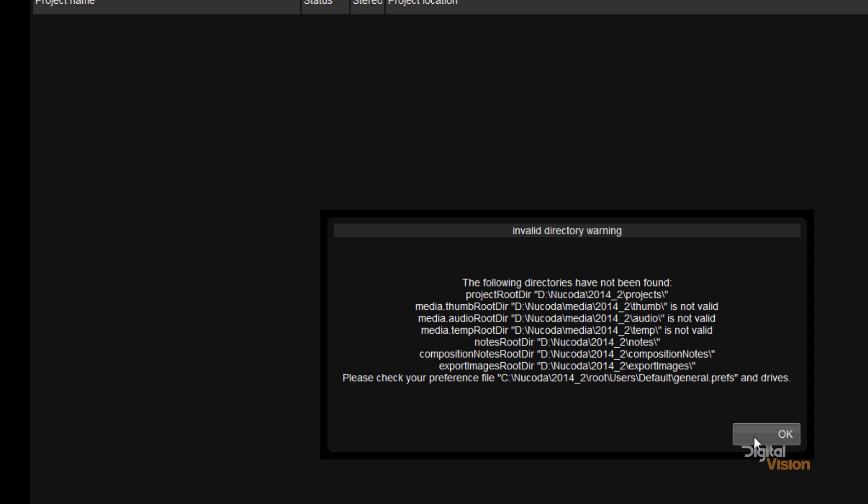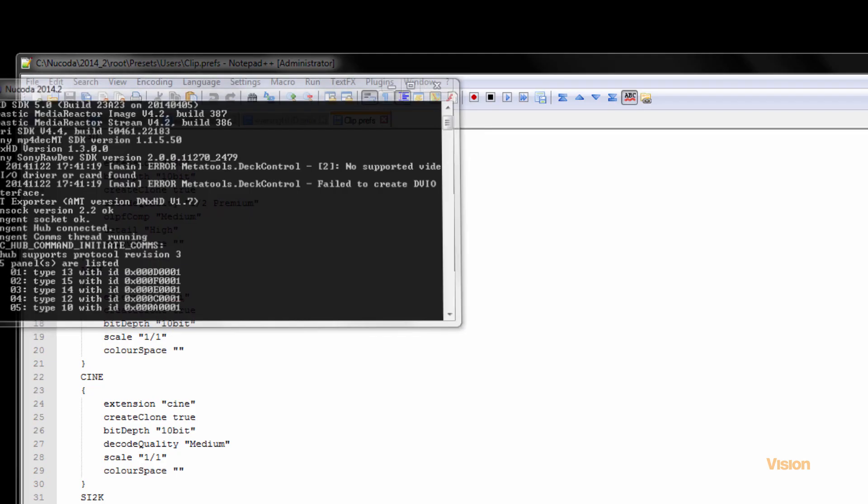Now the first time that we run Nucoda we create a file called GeneralPrefs. And although we have a lot of preferences in Nucoda, the ones for the drives are not in the preferences list. I have to go and edit a text file.